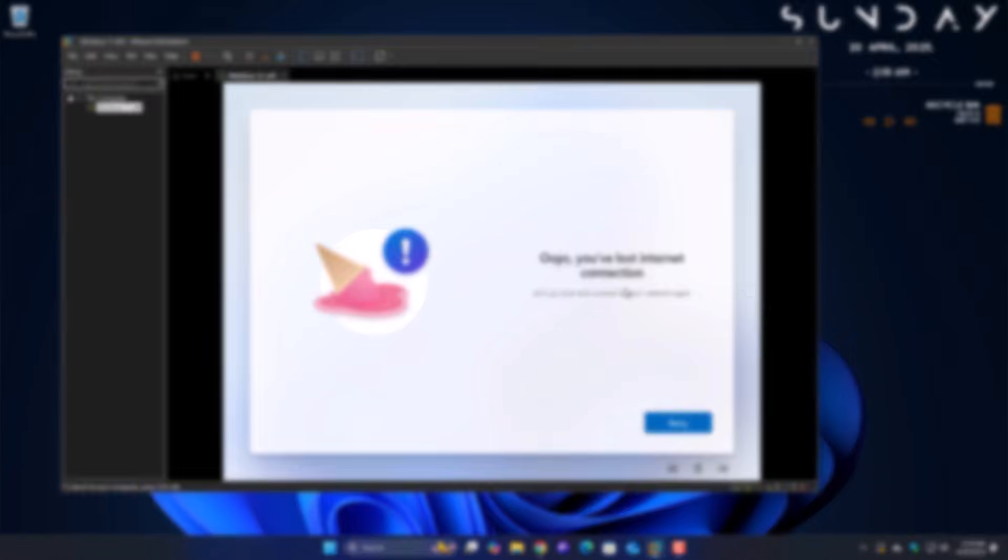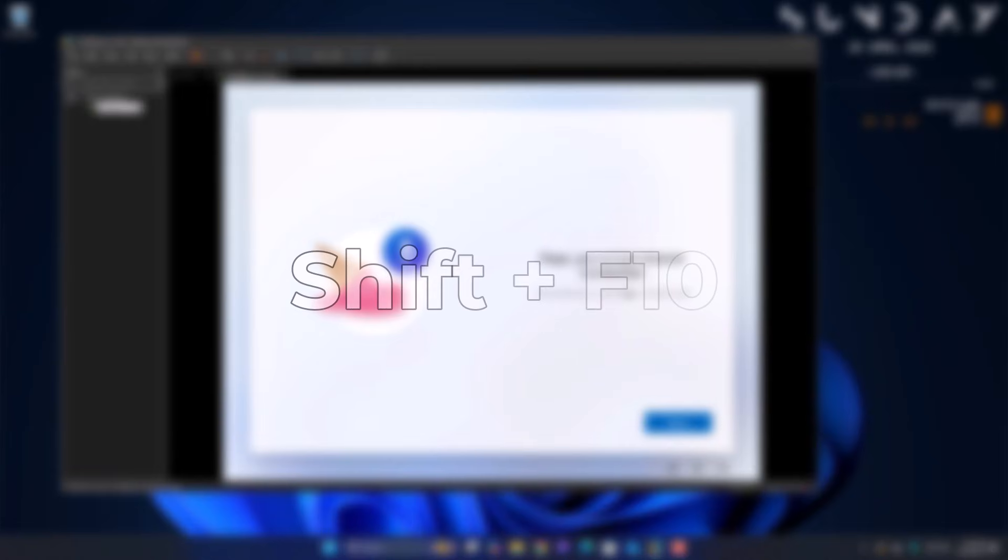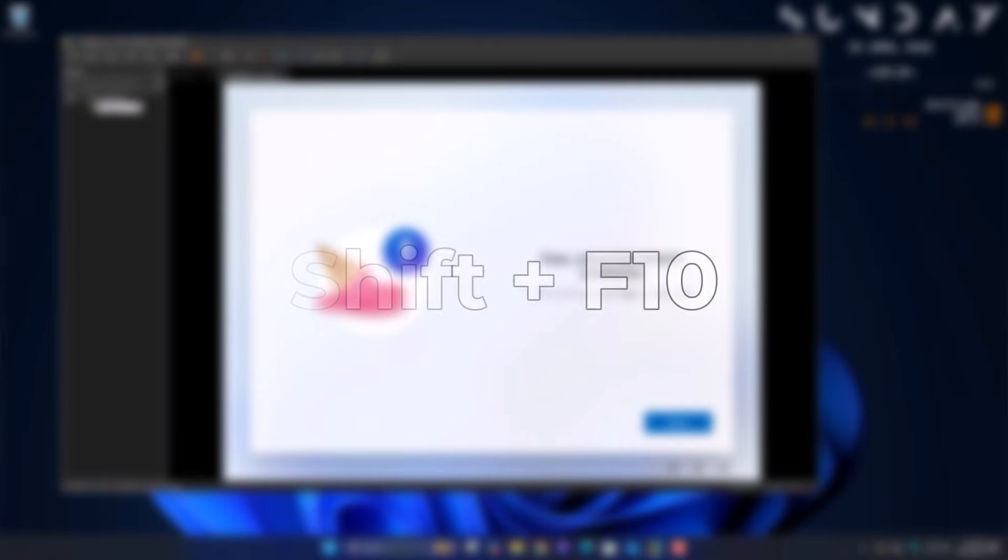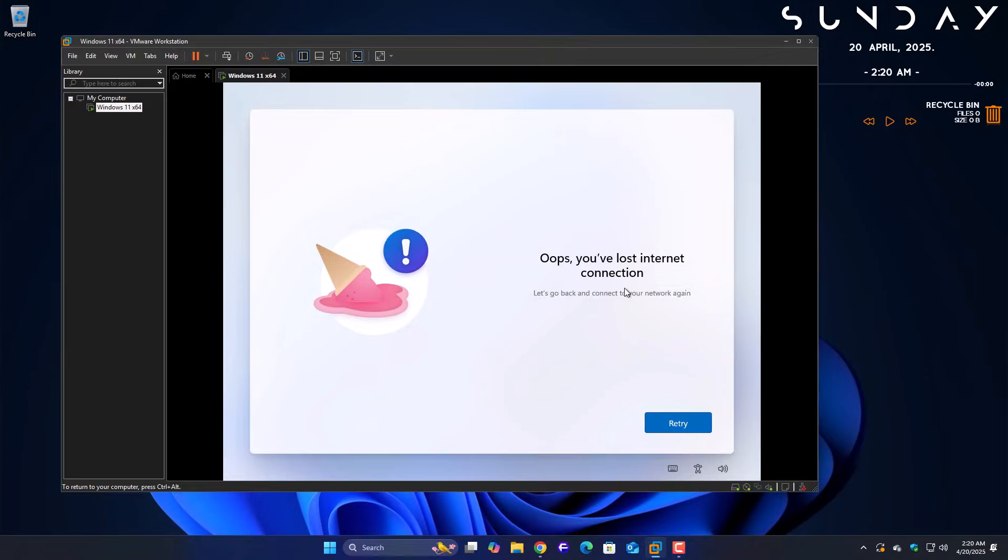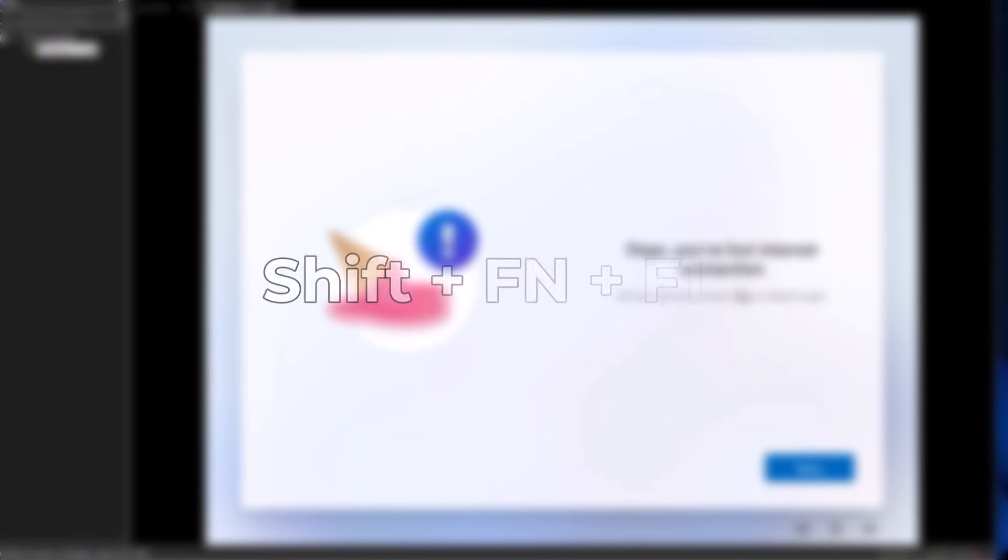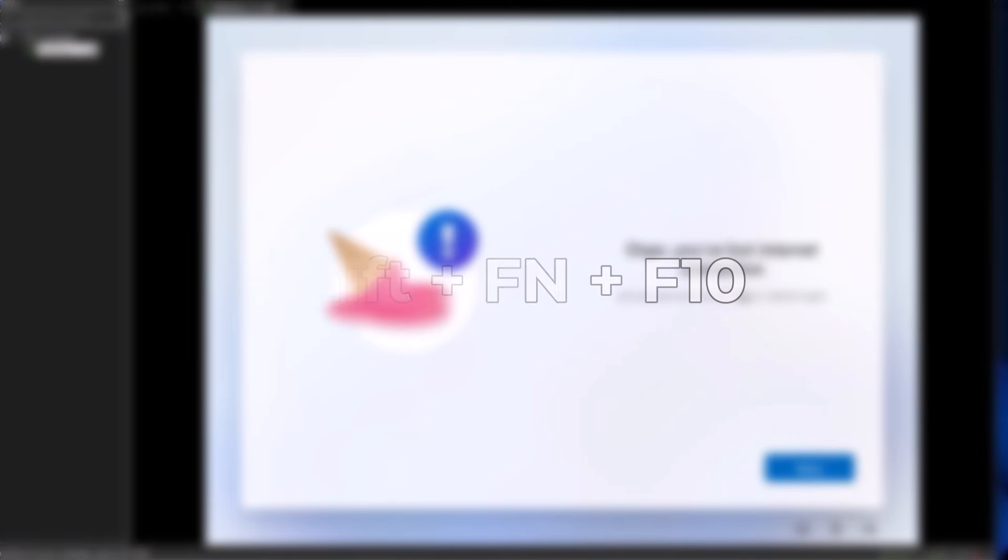First of all, press Shift plus F10 on your keyboard. If you're using a laptop or a smaller keyboard layout, then press Shift plus FN plus F10 to open up the command prompt.